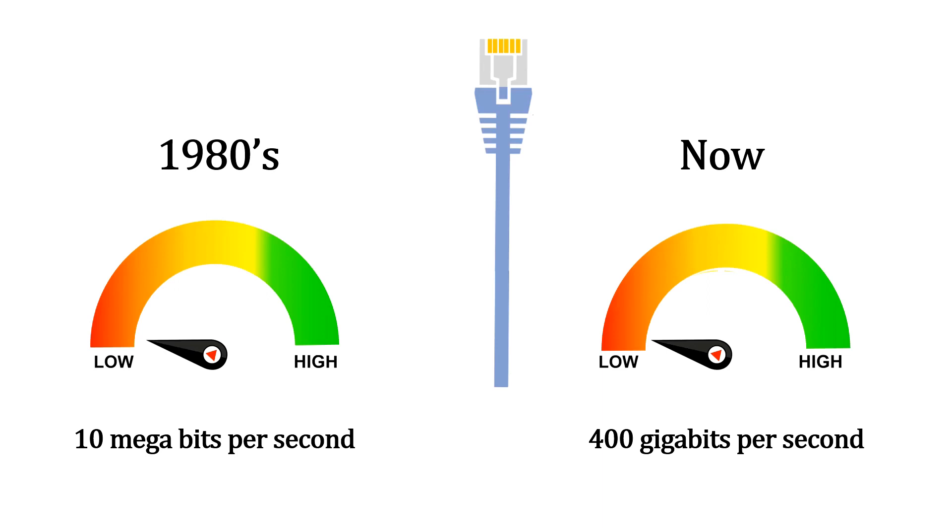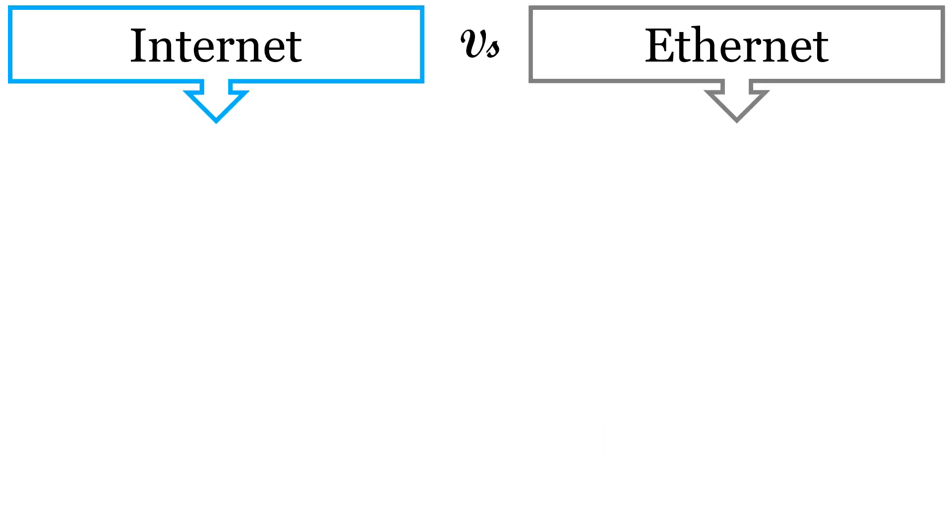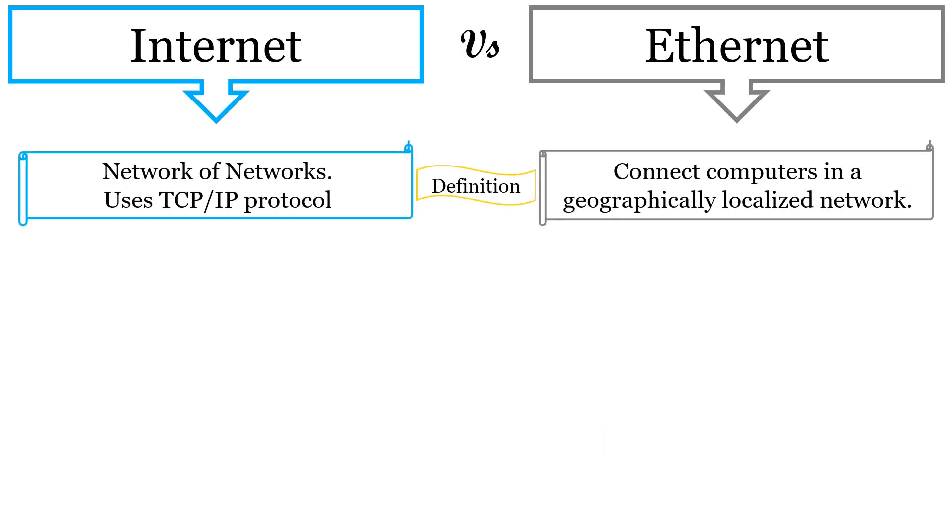If we talk about Internet, it is a global network where connected computers use TCP protocol to communicate with each other. However, in Ethernet, the computers are connected with each other using Ethernet cable to form a local area network.